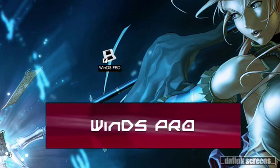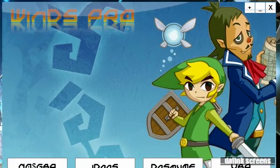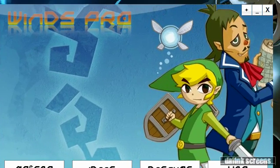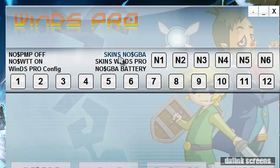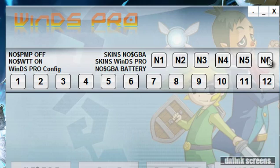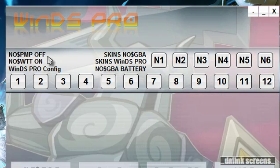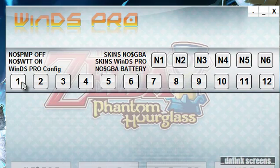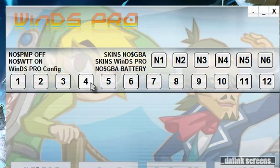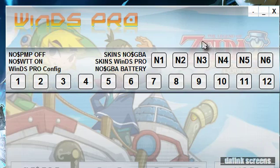Once you see the icon, go ahead and fire it up. Here's the menu. The plus sign up in the right-hand corner drops down the menu, just like last time. N1 through N6 are all the skins for the NoKS GBA skin, which makes it look like an actual Nintendo DS. All the numbers down here will cycle through all of the wallpapers.